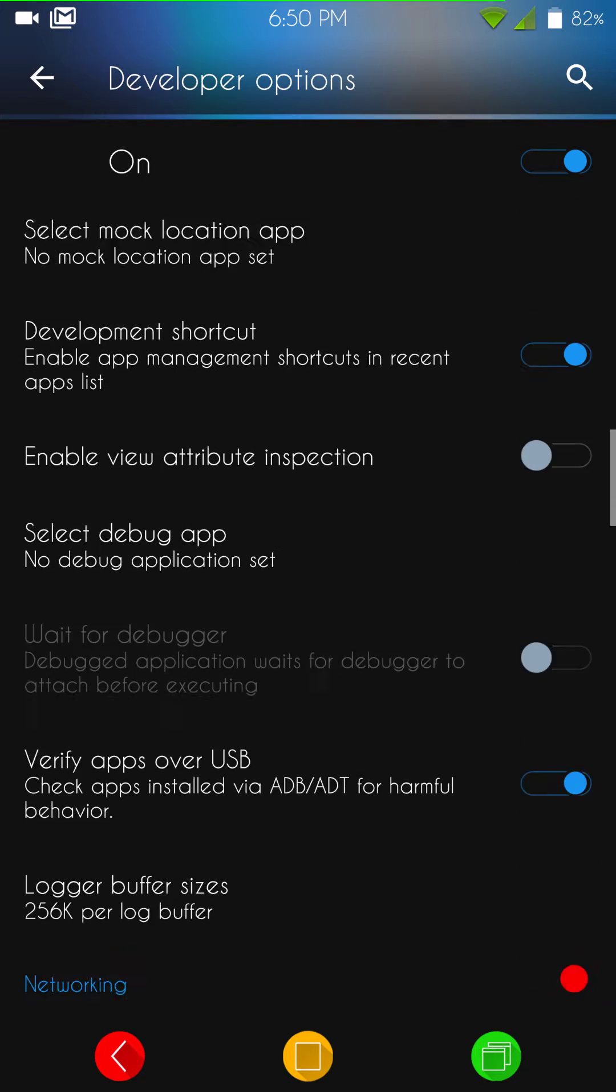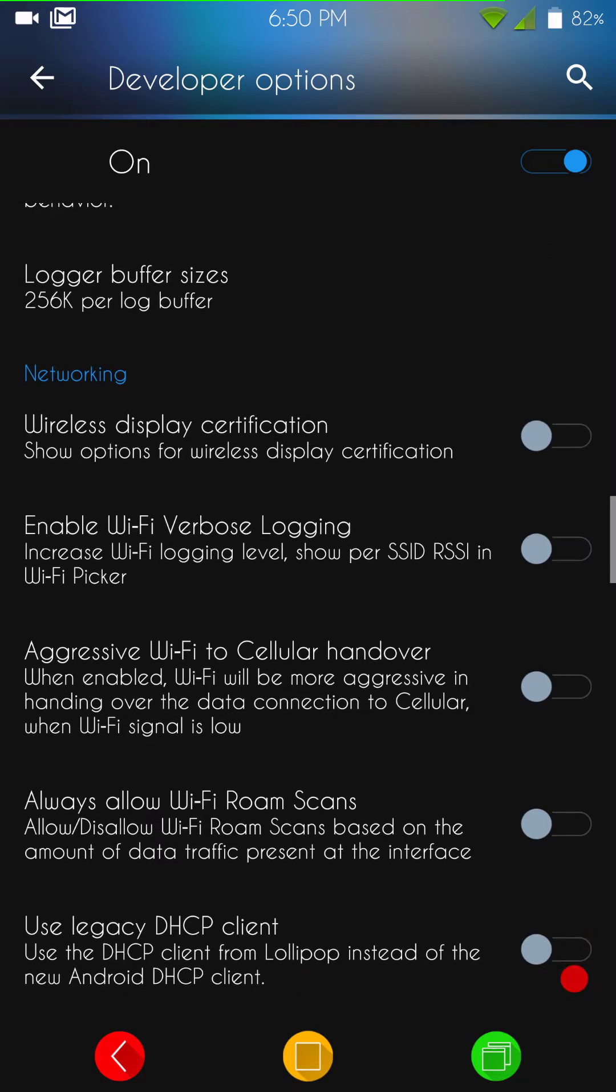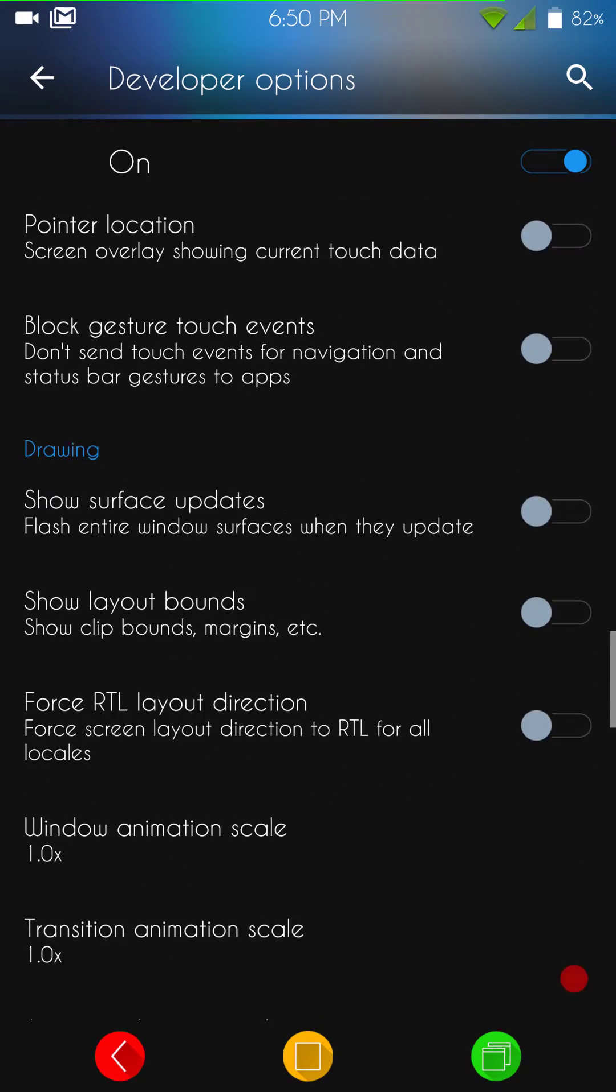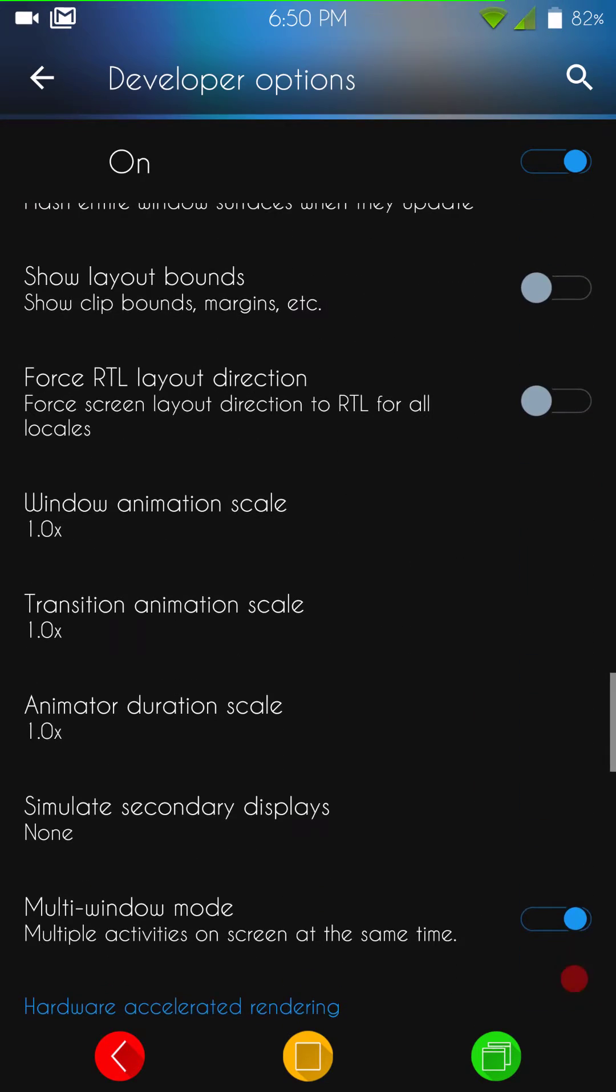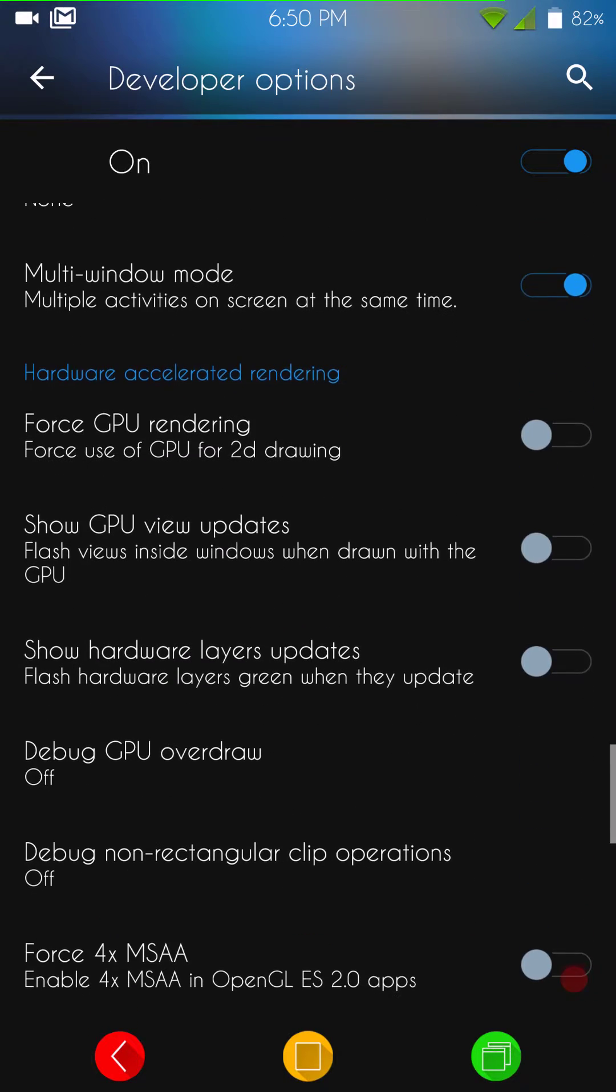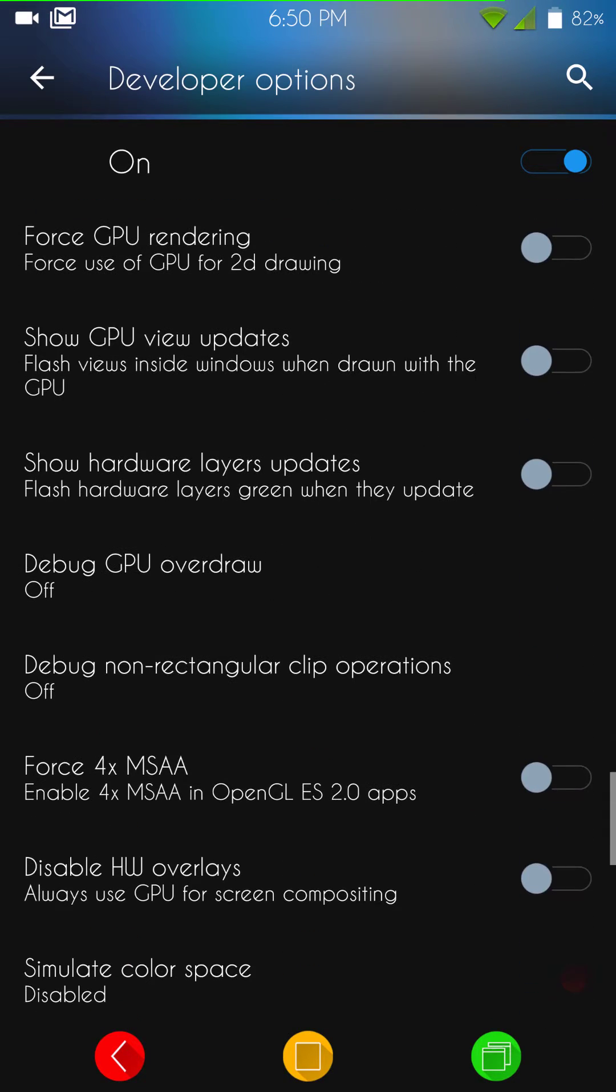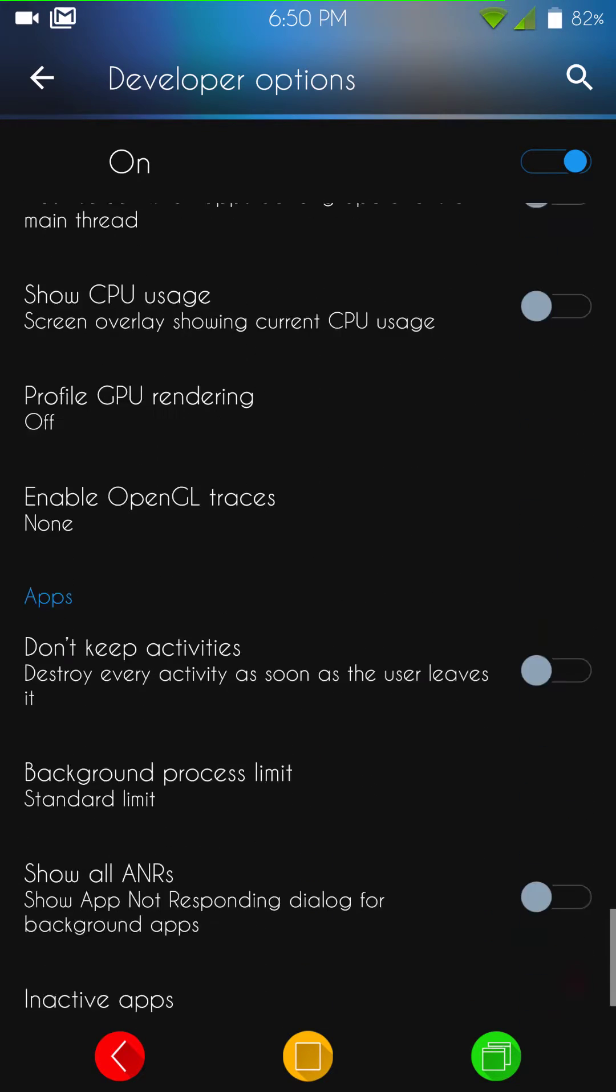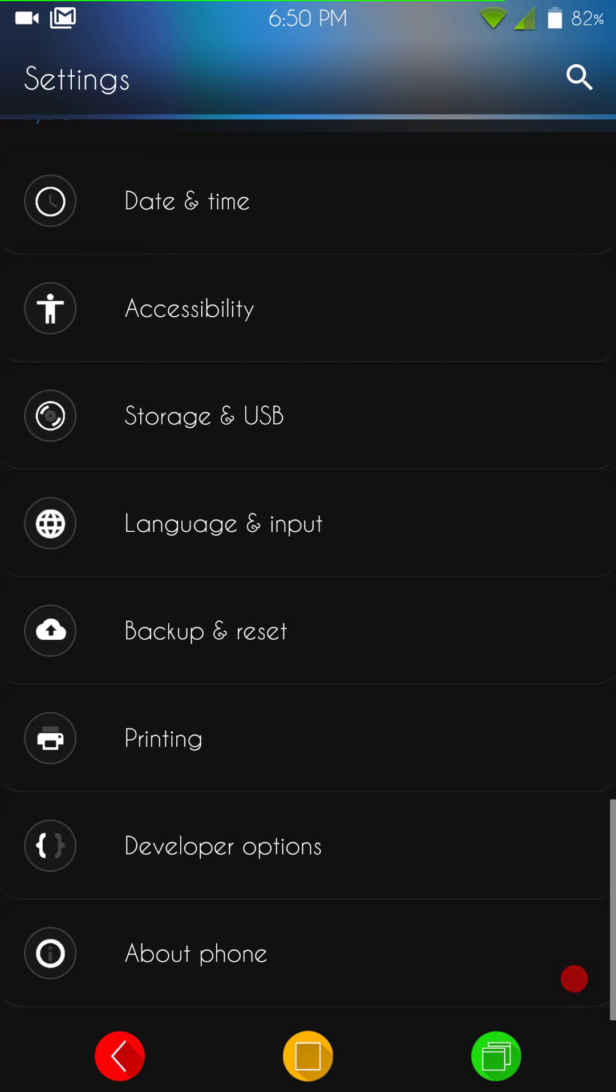You have your development shortcut. All that's in there. If we scroll on down to the animations part of the developer options, you're going to find your multi-window mode. That is where you can tick that on or off if you guys use multi-window. Then, of course, all the way at the bottom, you're going to find your kill app back button.